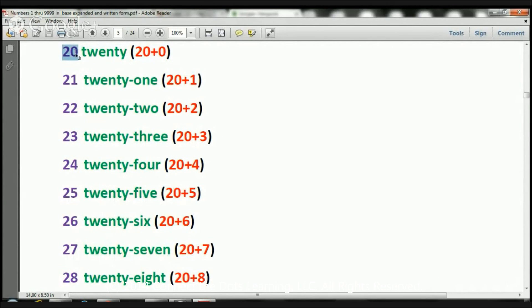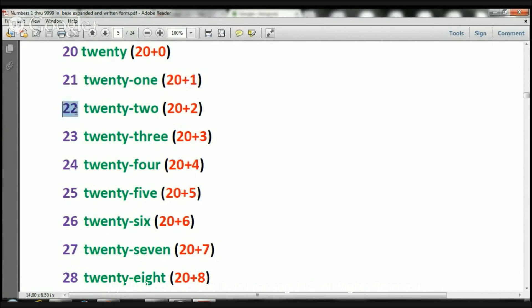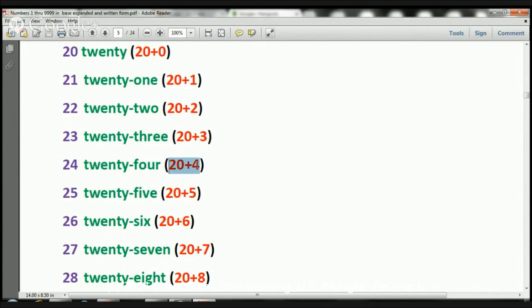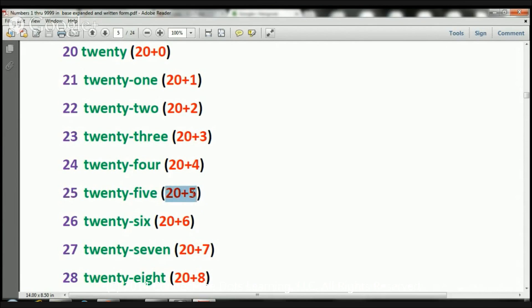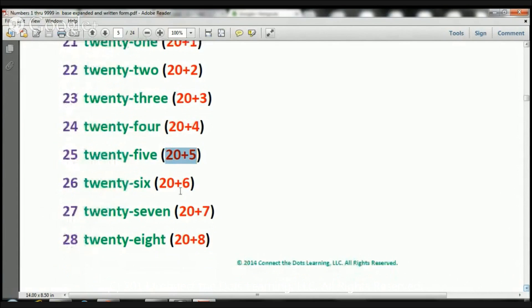So here we have 20. The way you write 20 is 20 plus 0. That's expanded notation. 21, 20 plus 1. 22, 20 plus 2. 23, 20 plus 3. 24, 20 plus 4. 25, 20 plus 5, and let's go ahead and let's move down a bit.